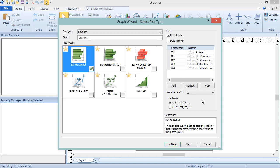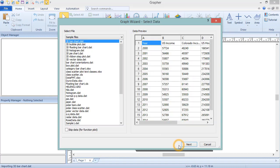Click the Back button at any time to get back to the previous dialog if you need to view the data preview again. Settings in the Graph Wizard Select Plot Type dialog will be preserved as long as nothing changes in the Graph Wizard Select Data dialog.